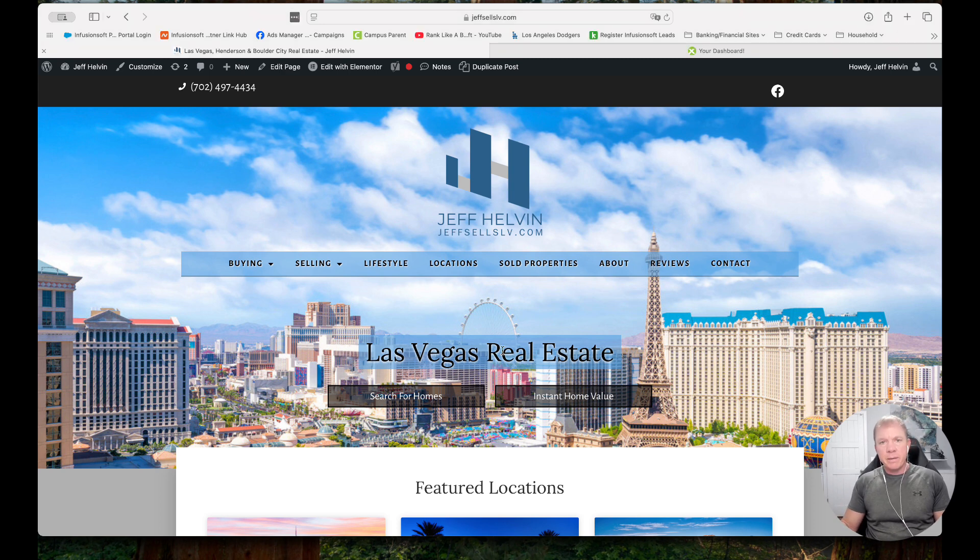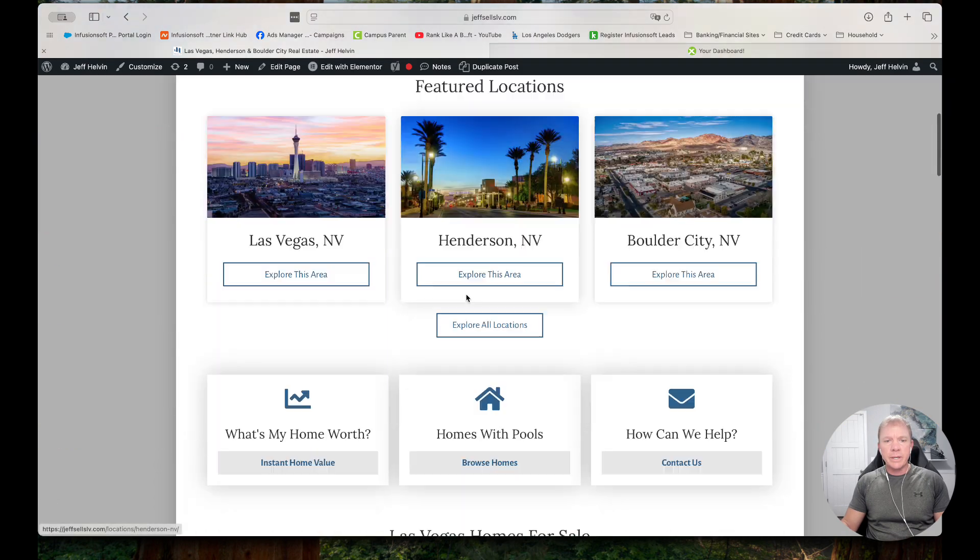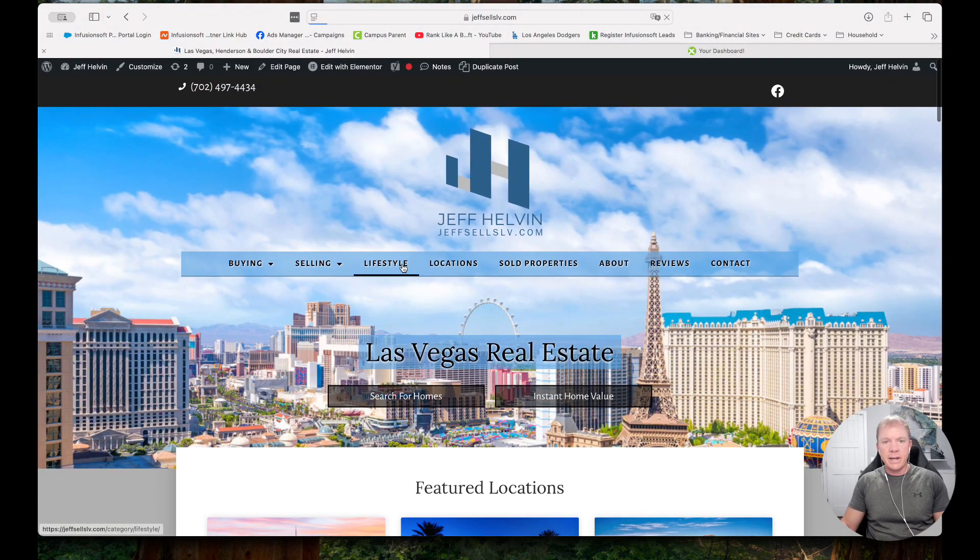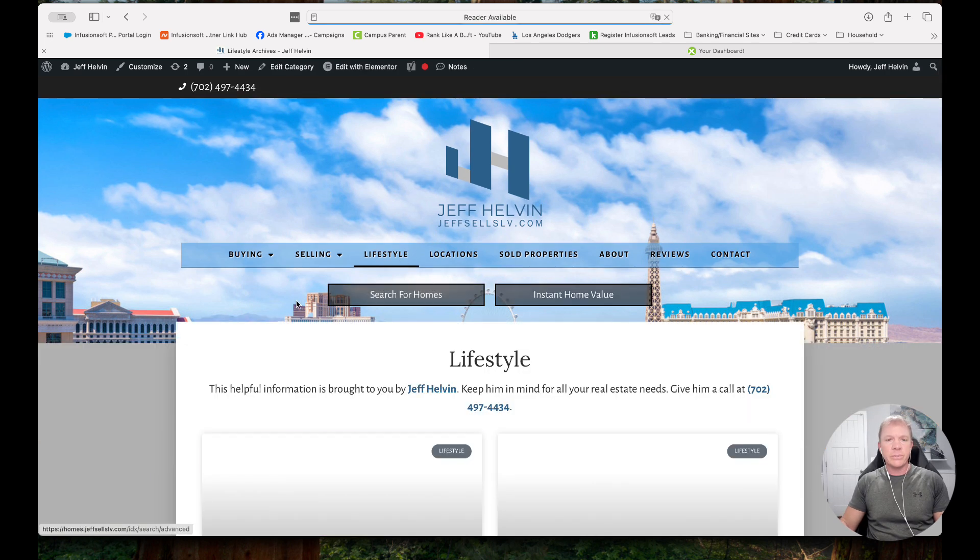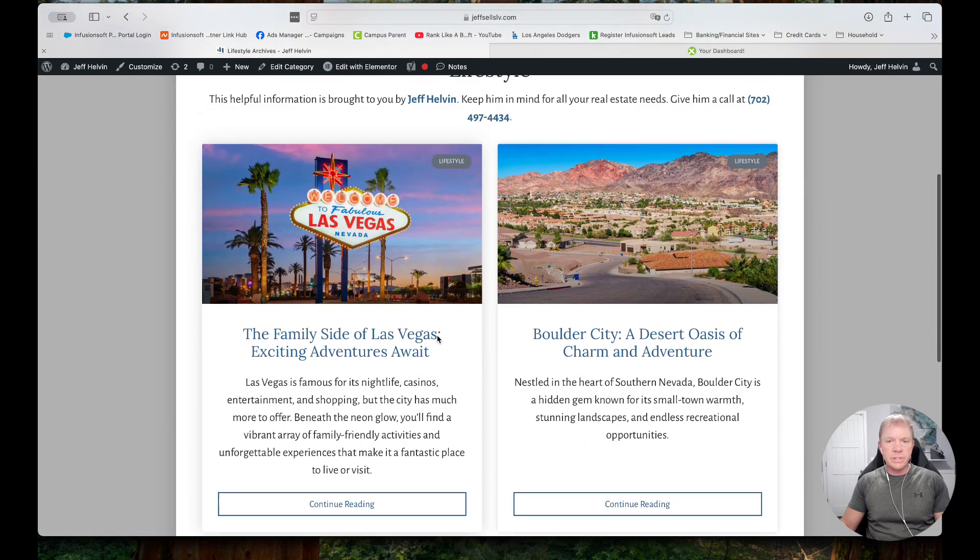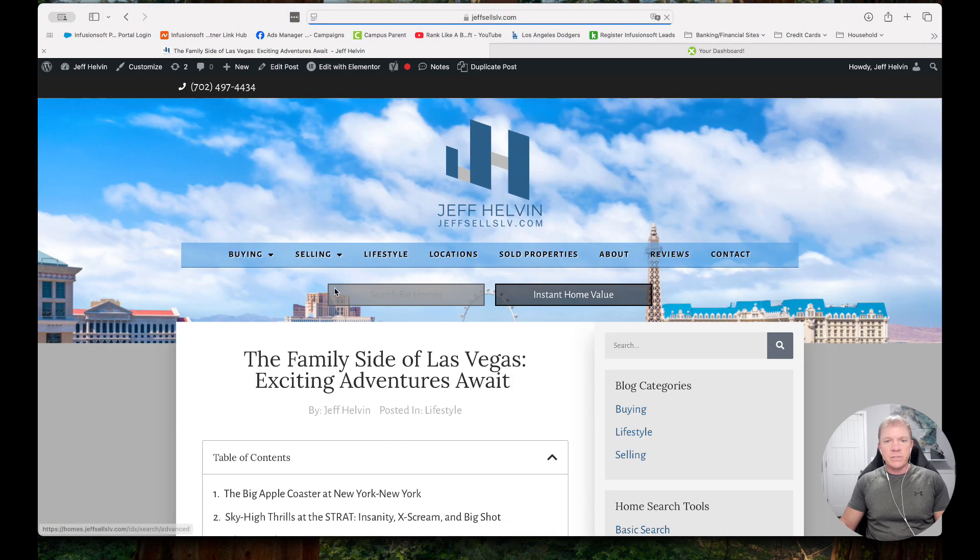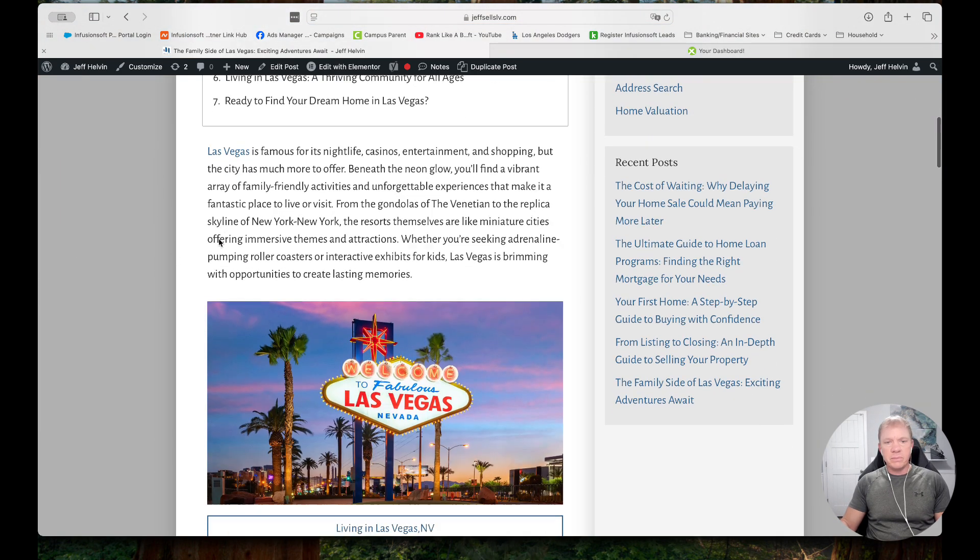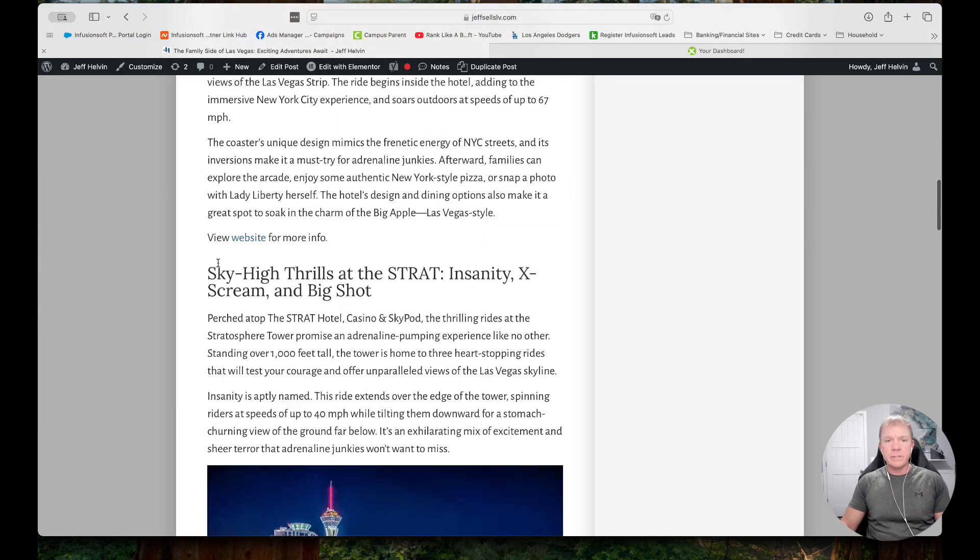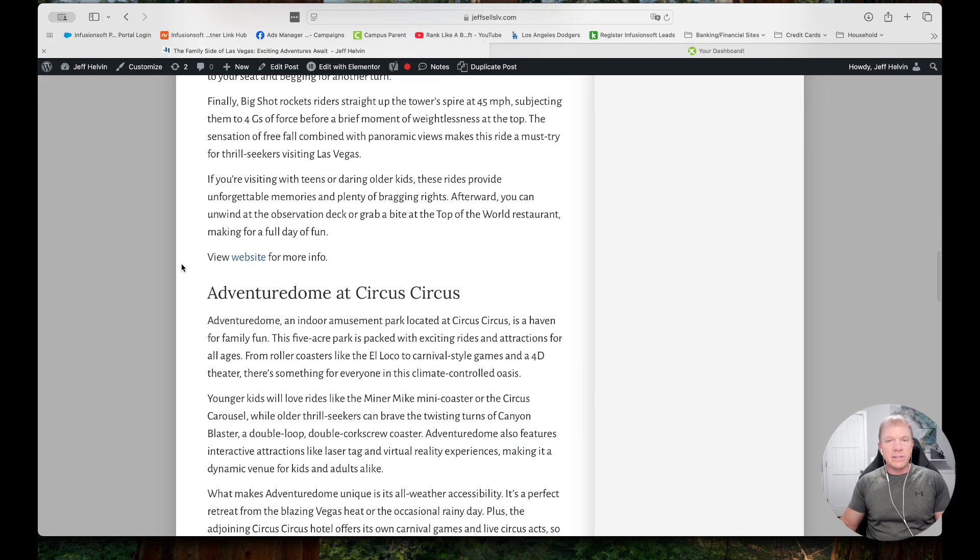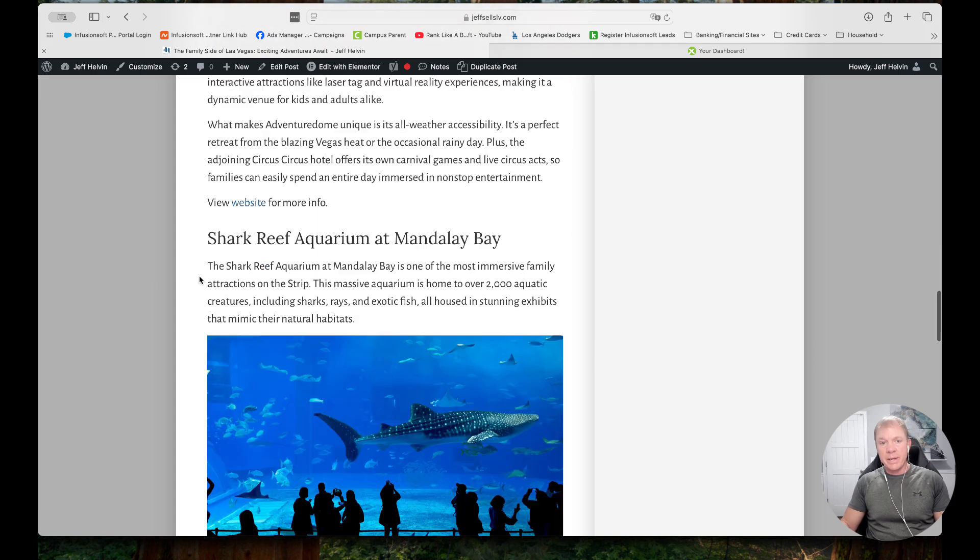So I have my website pulled up here and let's say I want to look at the lifestyle category. So I have lifestyle category, this is more of like things to do, so things to do in Las Vegas, things to do in Boulder City. We're going to go ahead and go to things to do in Las Vegas.